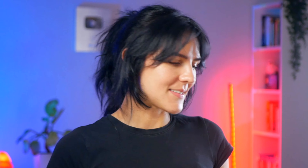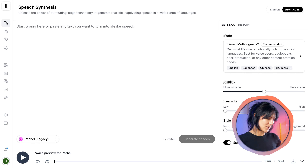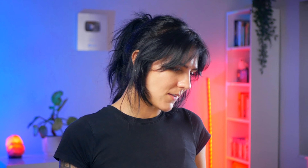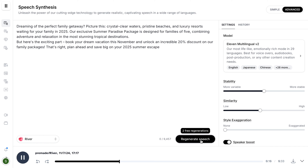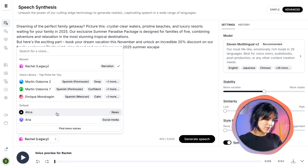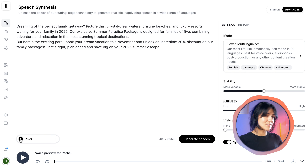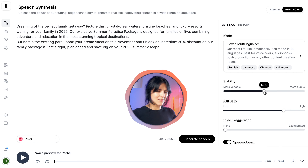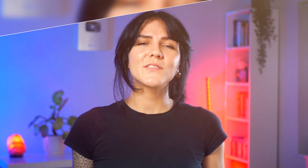Let me show you how it works in practice. I have prepared a marketing script for our vacation agency promotion. Take a look at how clean and straightforward this platform looks — you simply paste your text here and then get to play with the magic. 'Dreaming of the perfect family getaway? Picture this: crystal clear waters, pristine beaches, and luxury resorts waiting for your family in 2025.' The voice selection process is very important. I'm going to scroll through some of the options to find the perfect voice for our travel advertisement. You can hear all the voices in the library to see what kind of content each voice is suitable for, and you can adjust the sliders to fine-tune the delivery. While ElevenLabs does offer a free tier, you will quickly hit the character limit if you're creating content regularly, so you might find the paid plan worth your investment.